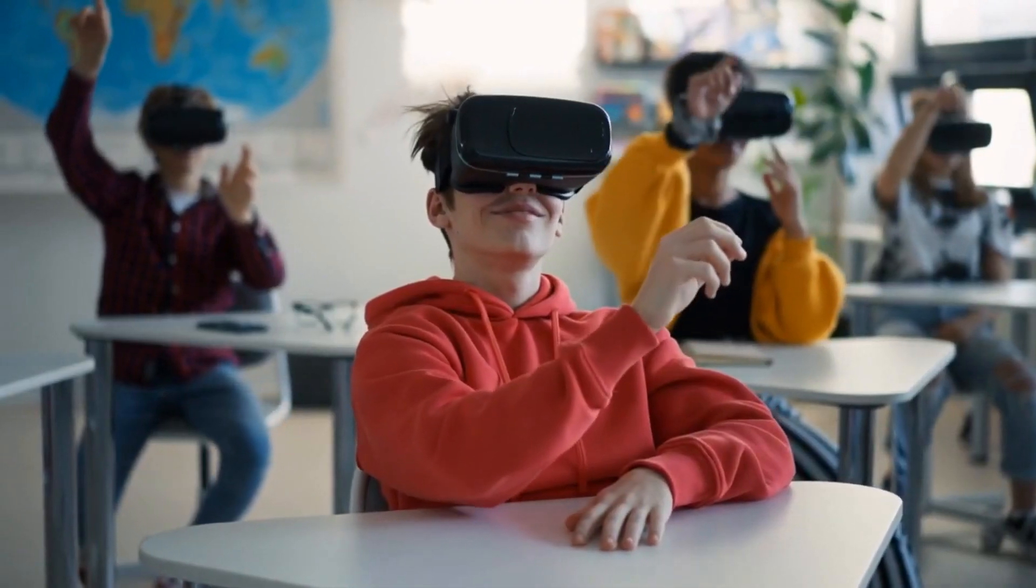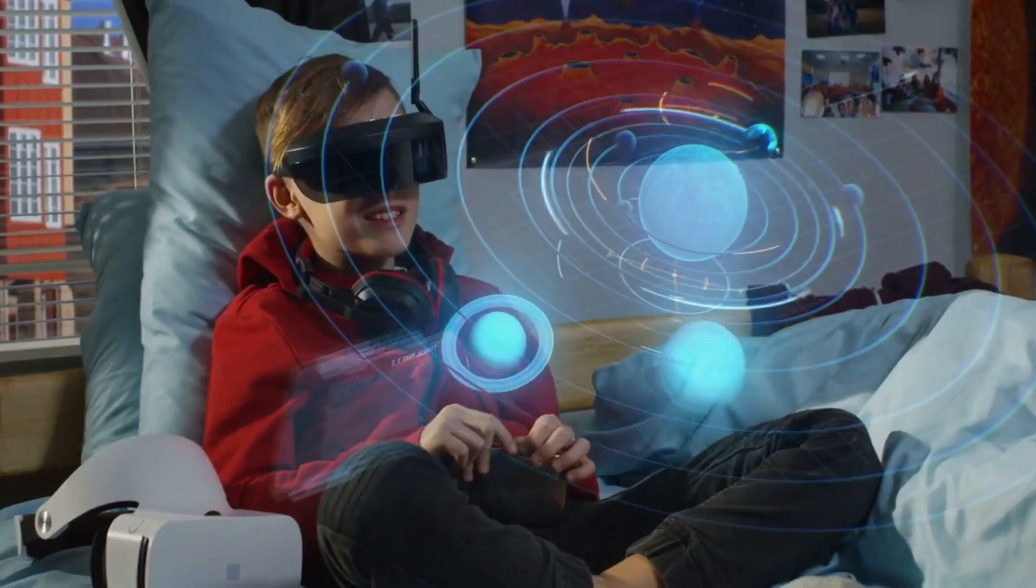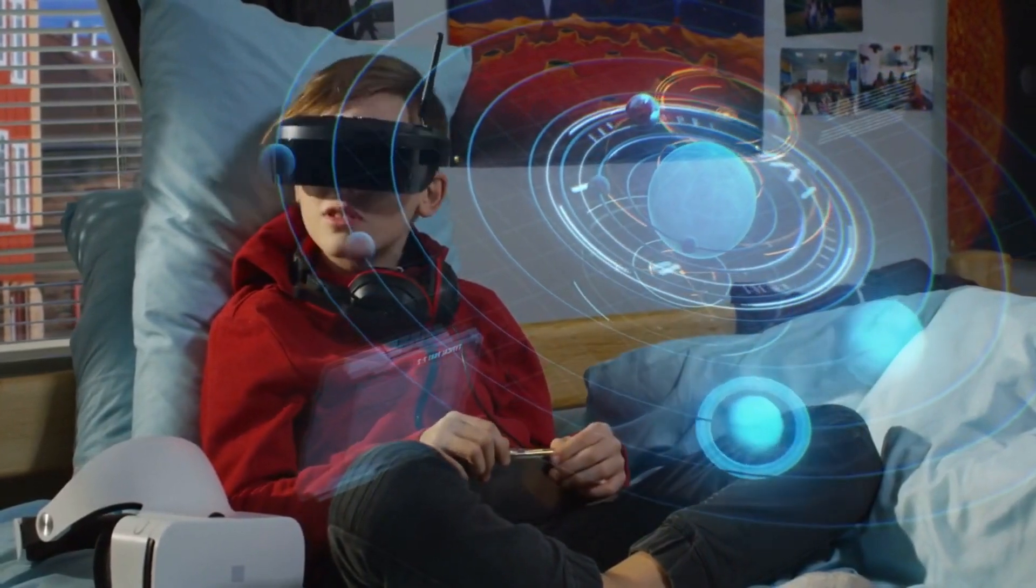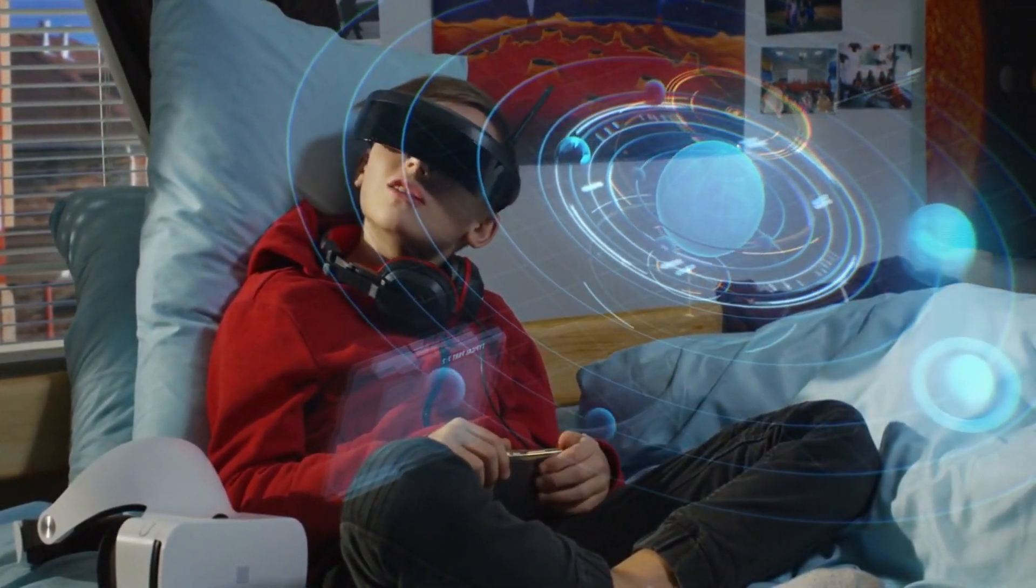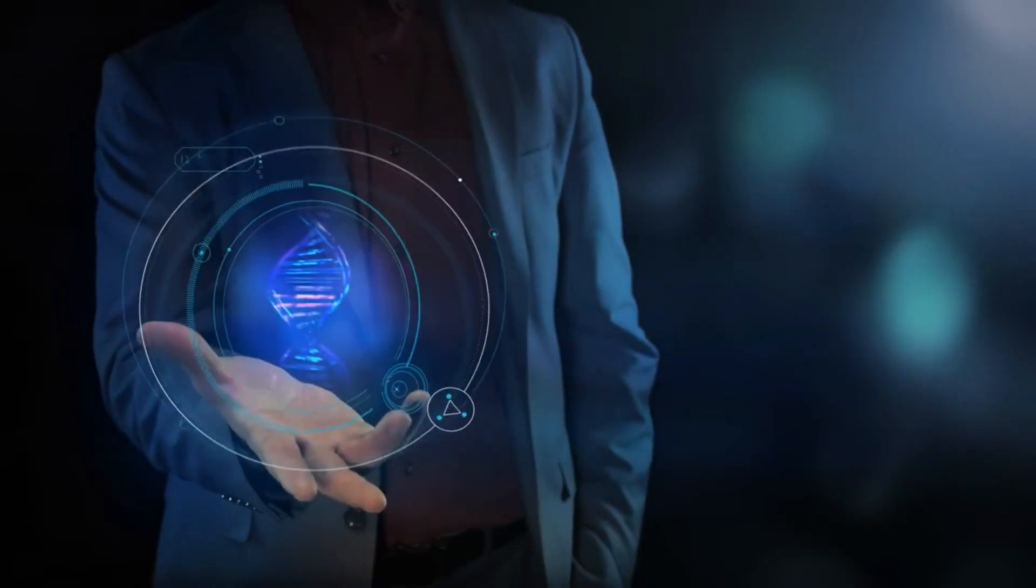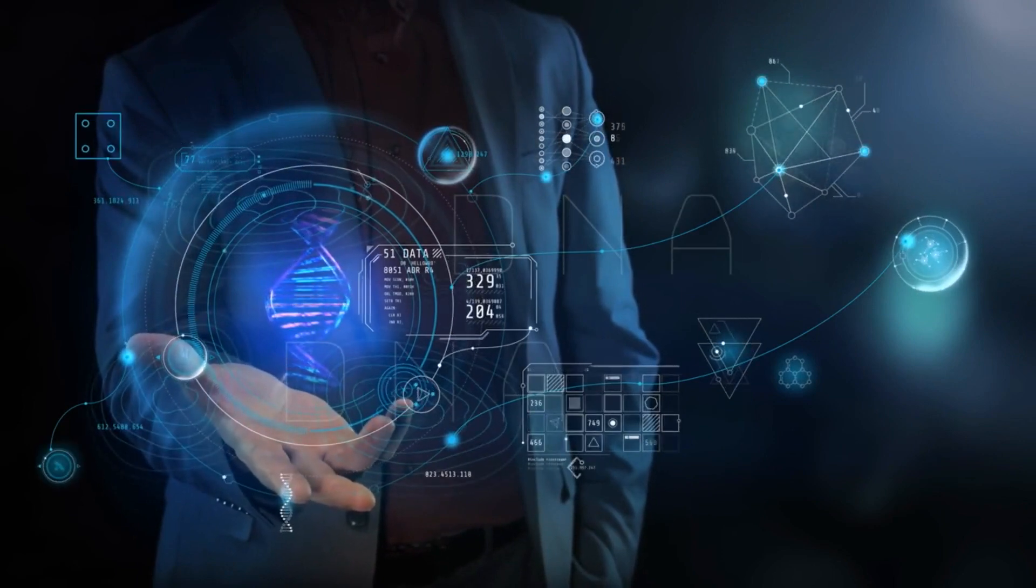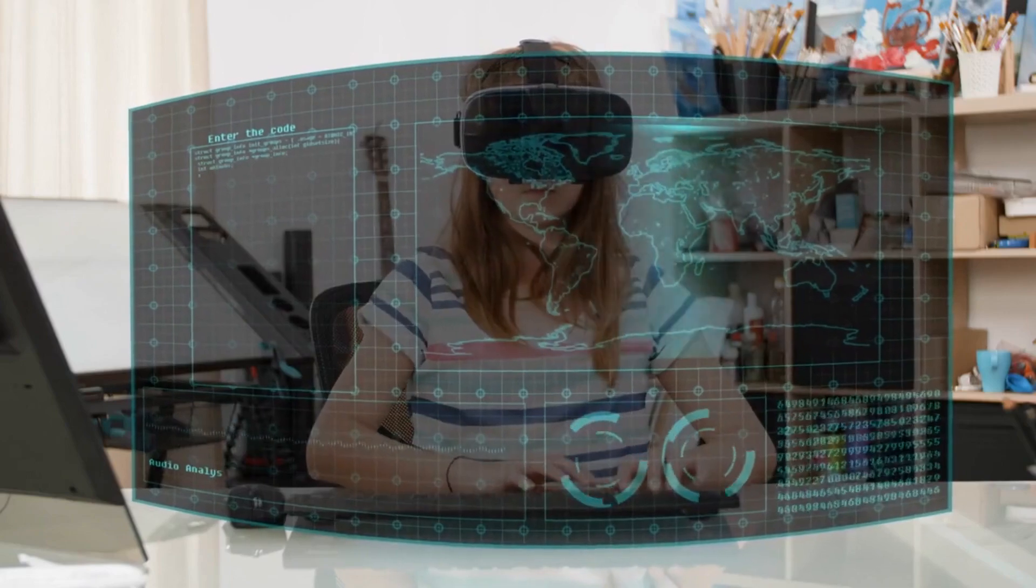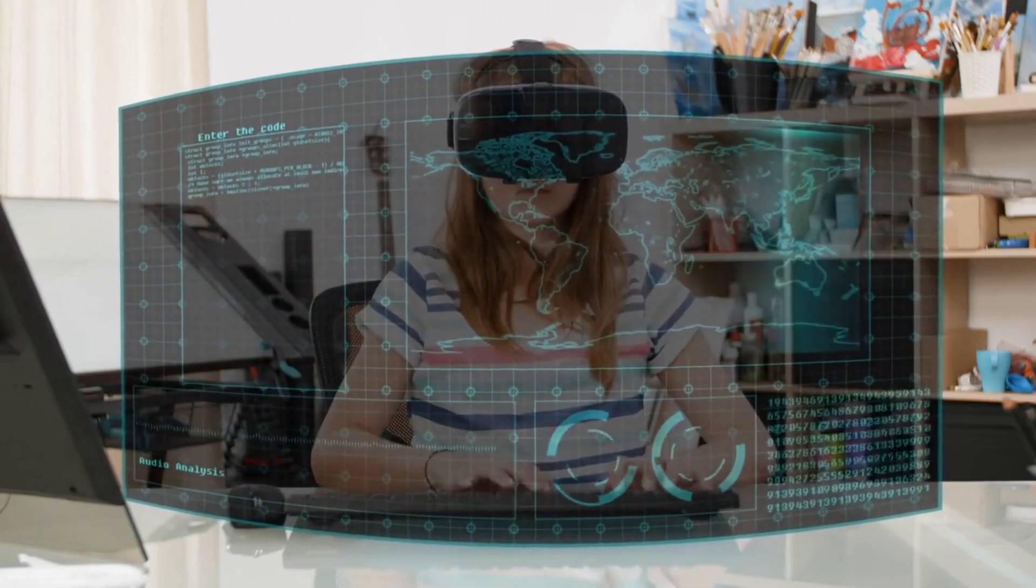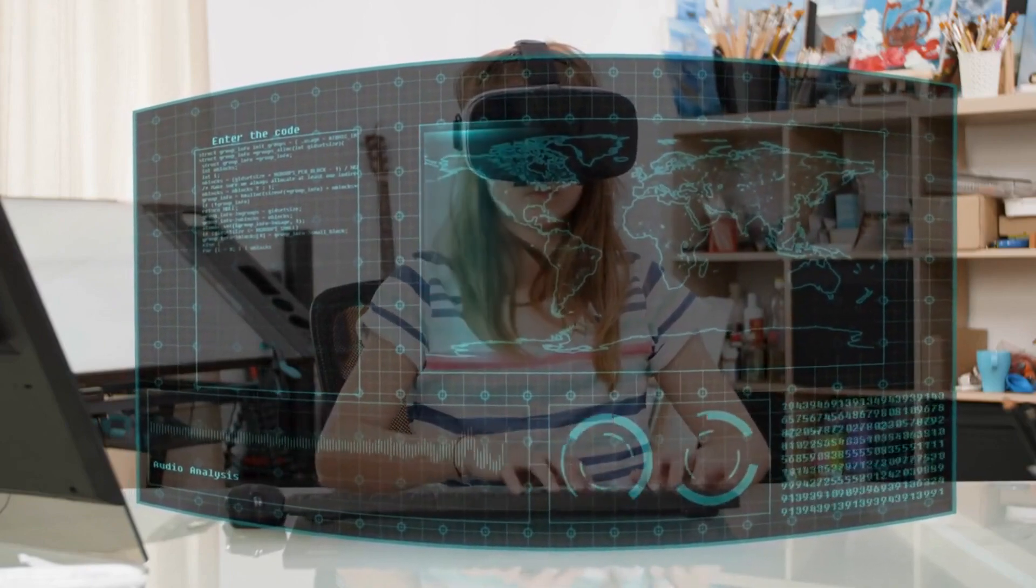In the education realm, XR will revolutionize traditional learning methods. Students will immerse themselves in virtual environments, bringing historical events to life or exploring complex scientific concepts through interactive simulations. AR will enable real-time data overlay, providing contextual information during field trips or laboratory experiments. As XR becomes more accessible, it will enhance engagement and retention, making education a more immersive and interactive experience.